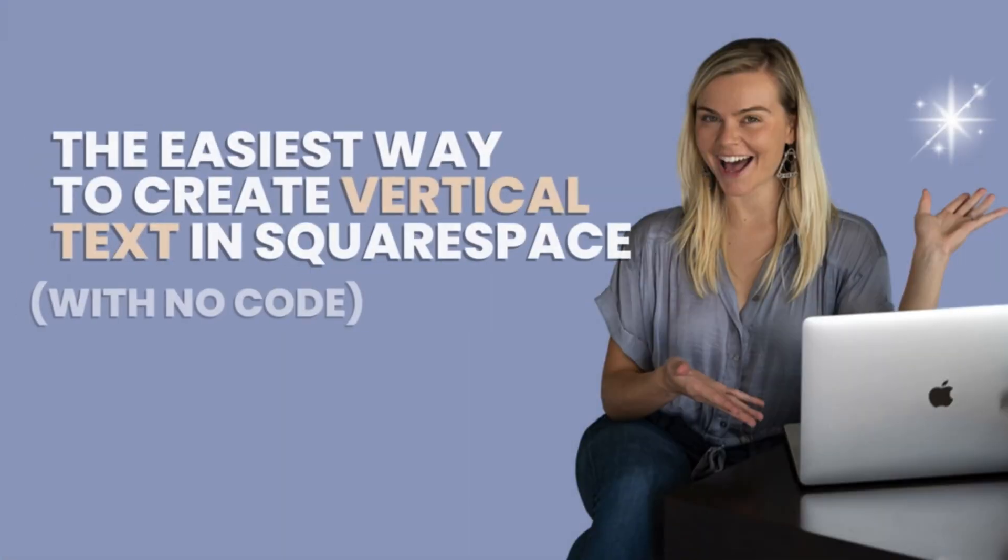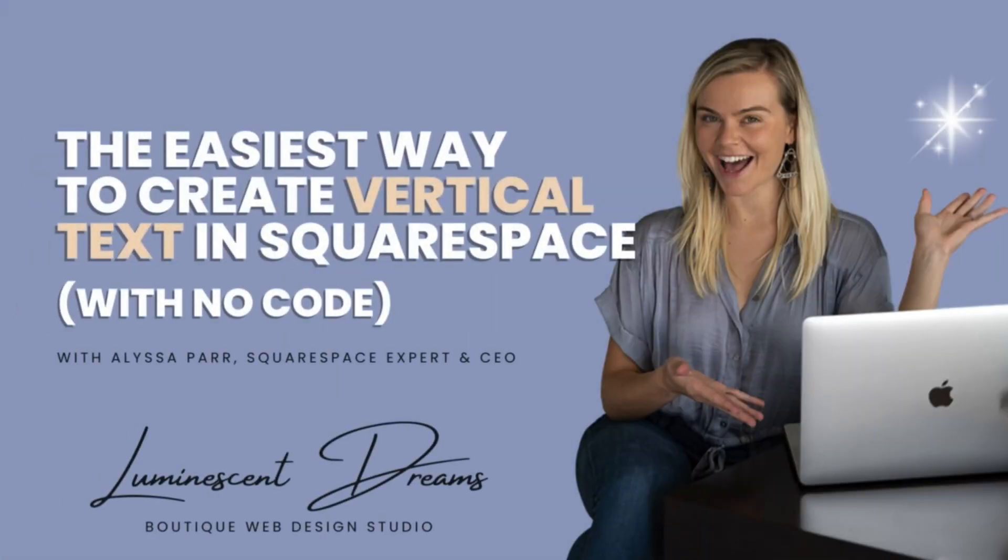What's up, everybody? This is Alyssa, CEO of Nubanescent Dreams Web Design. And today I'm so excited to bring you an all new tutorial video teaching you the easiest way to create vertical text in Squarespace with no code.